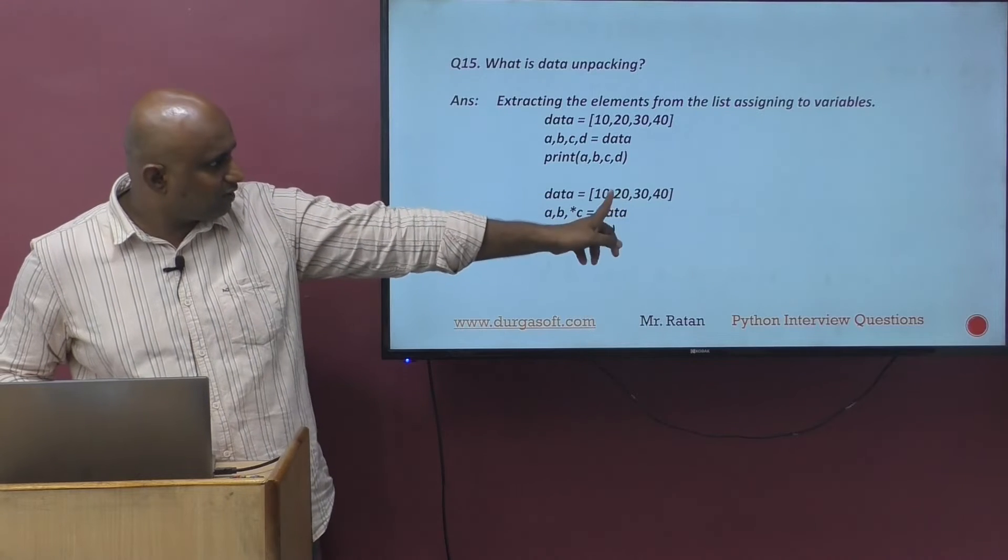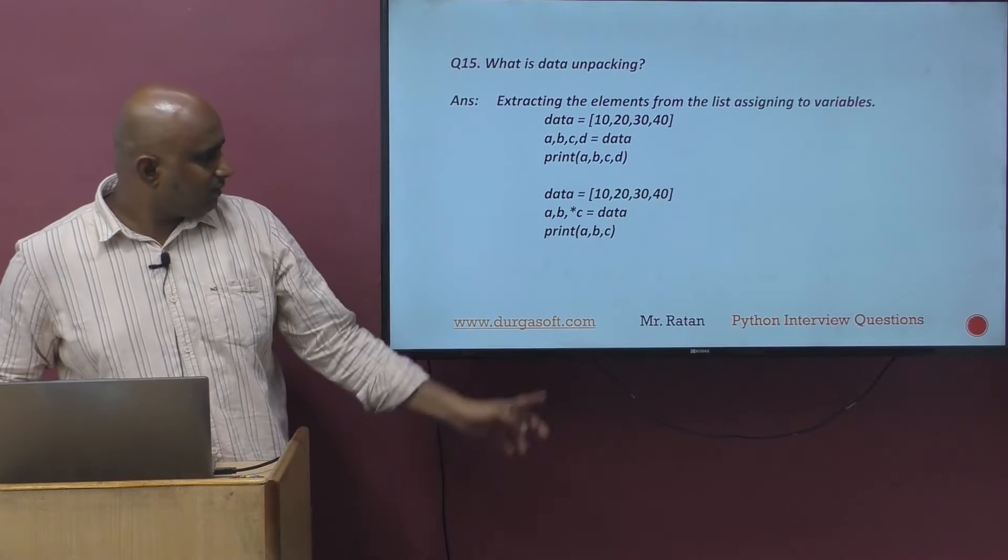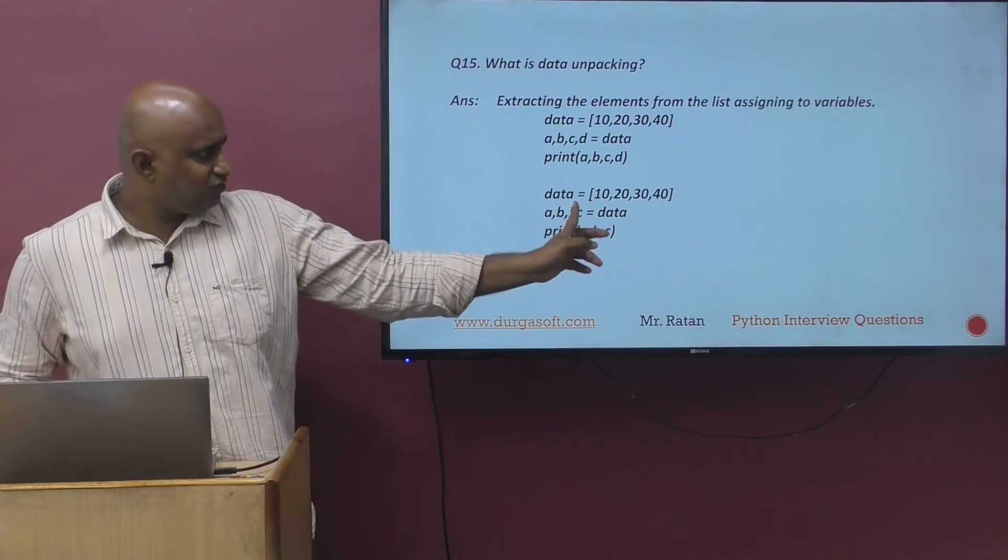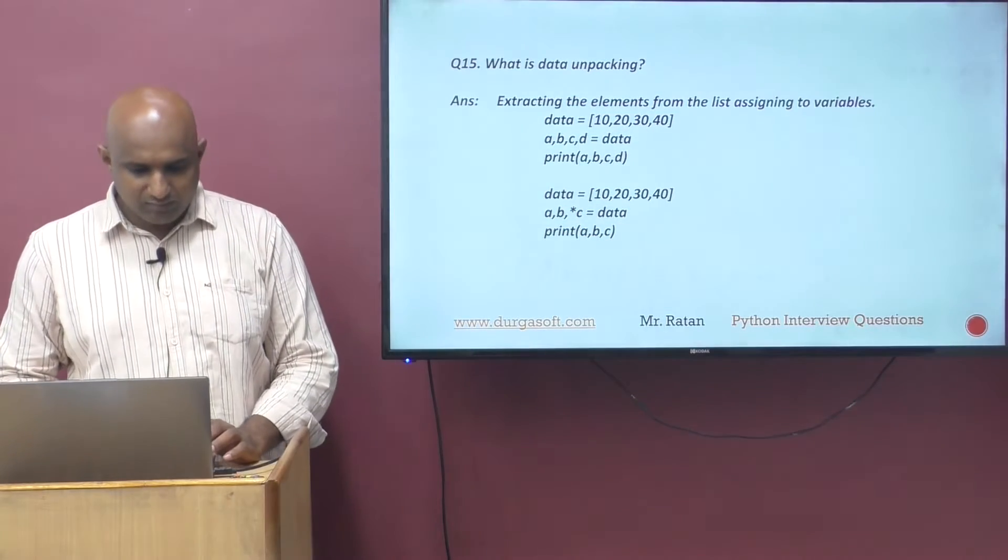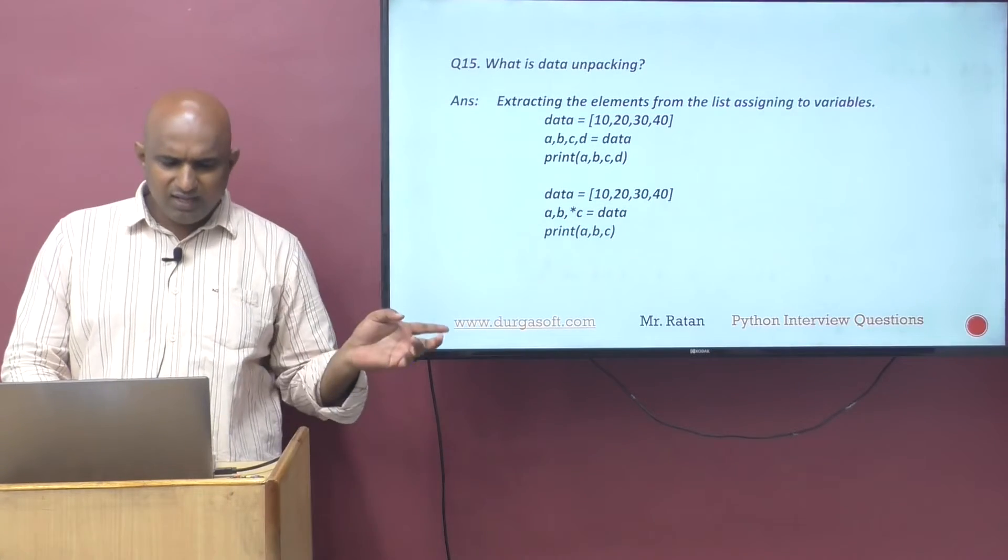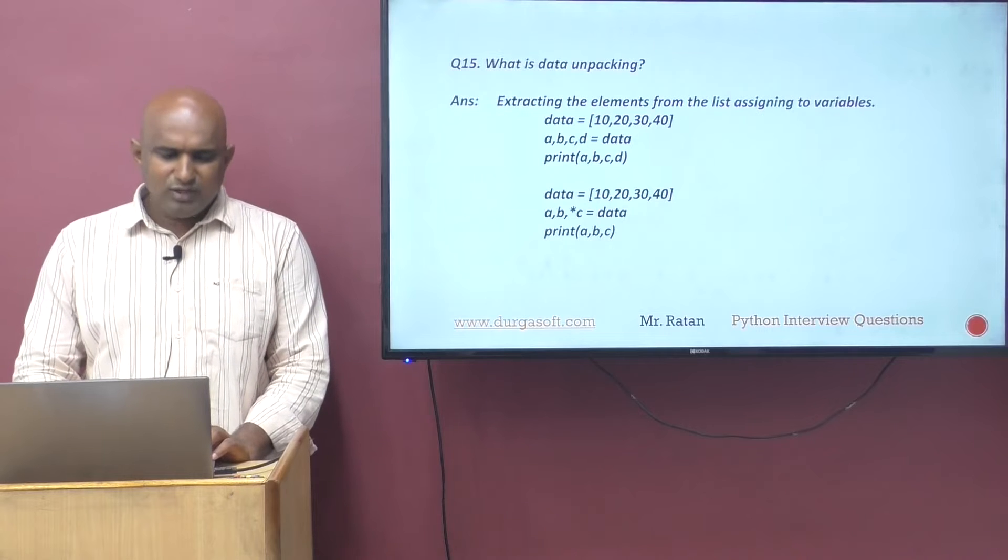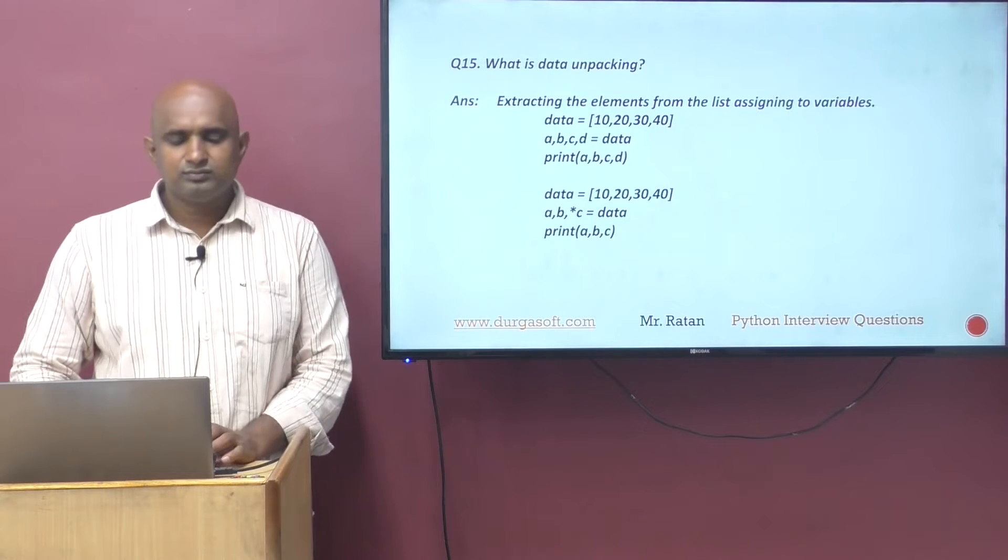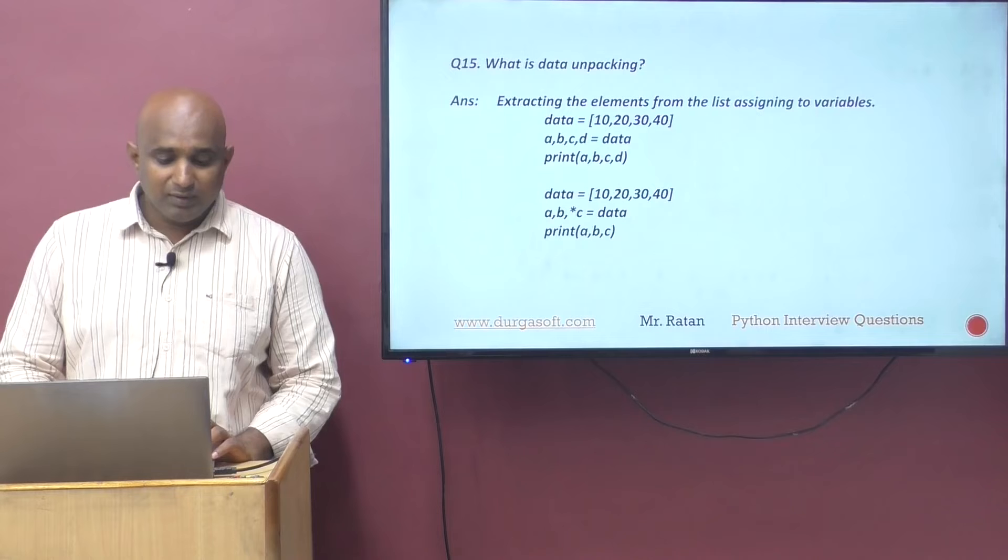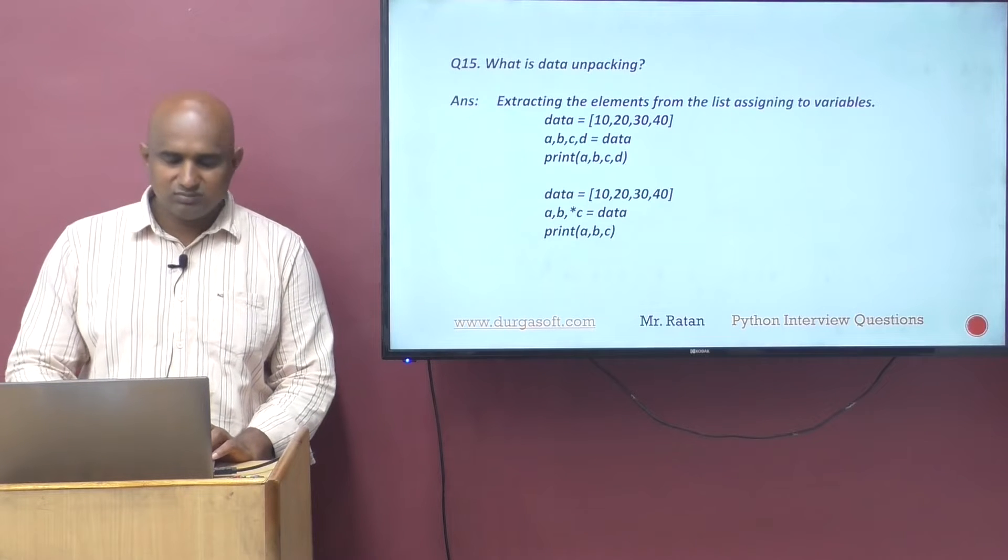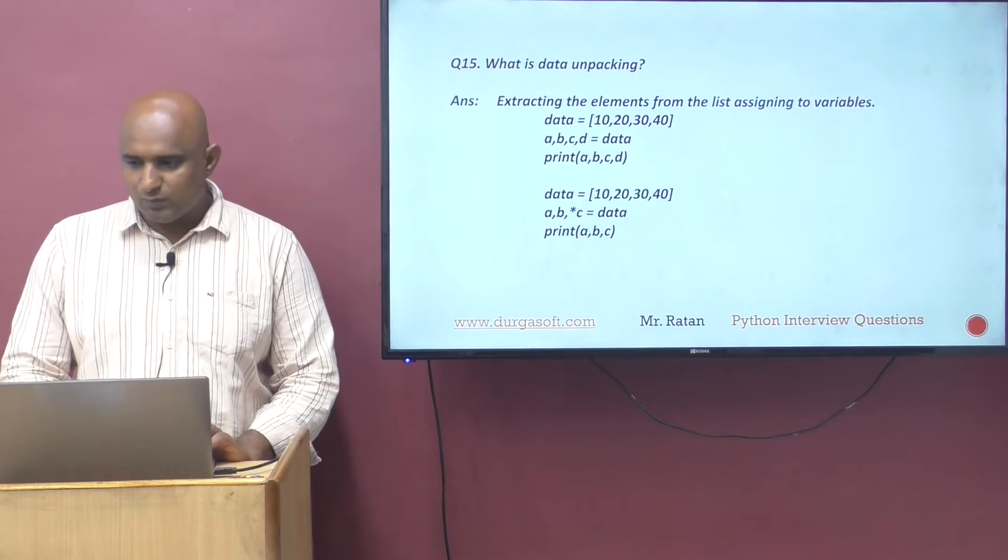Second case: 10, 20, 30, 40 is there. But here I am making a comma b comma star c. What's the meaning of star c? A is holding the 10, b is holding the 20. Star c is holding what remains: 30, 40. That is the data.